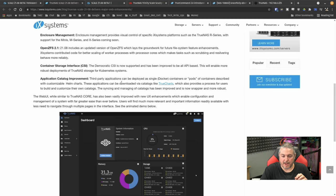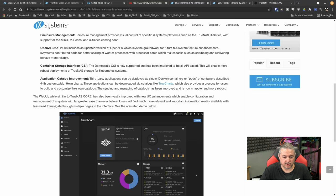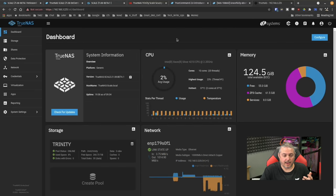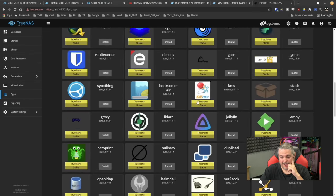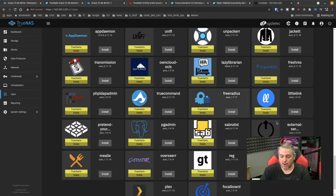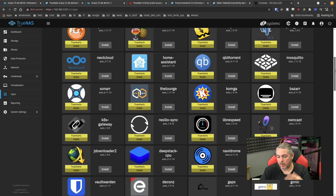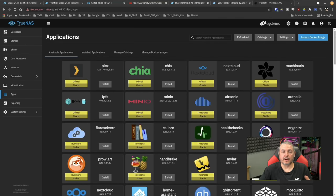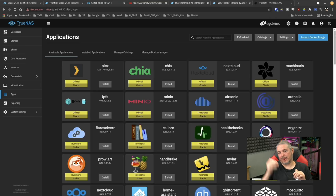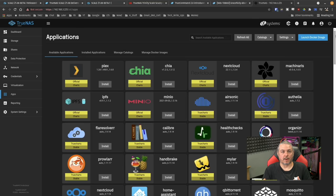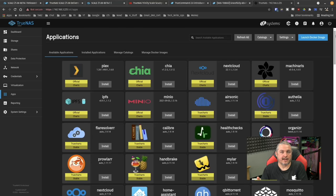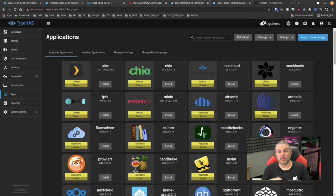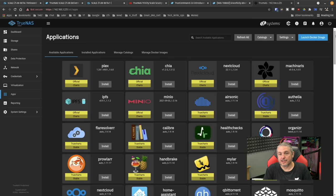Application catalog improvement. Third-party applications can be deployed from a single Docker container described with customizable Helm charts. These applications can be downloaded via TrueCharts, which also provides process for users to build and customize their own catalogs. Now, I set this up and I'll go over here to applications in here. There's a lot in here and I have not, this will be its own deep dive. Generally, because they're integrating things like Docker, this is an improvement over jails, not because jails have a problem as much as because finding as many developers that are participating in creating the images for jails is sometimes a problem and people have asked why things lag behind.